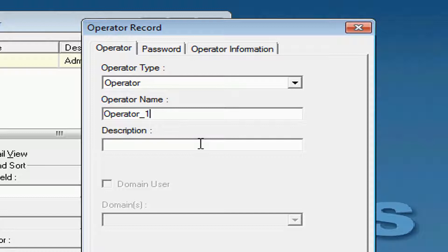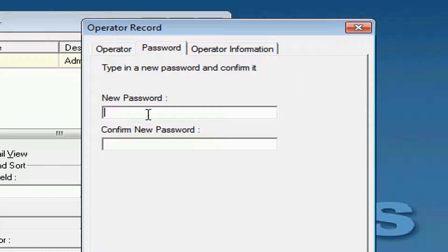Under the password, we'll type in the password that we want for this account. In this case, we'll use the word Password and confirm it on the bottom.